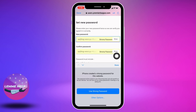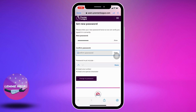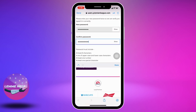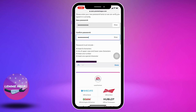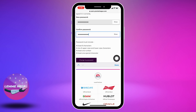Confirm your password. Make sure your password fulfills all of these requirements, and then tap on Change My Password.